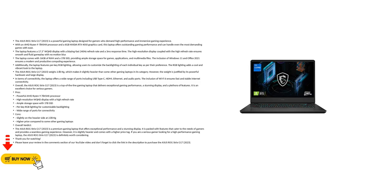It is an excellent choice for serious gamers. Pros: Powerful AMD Ryzen 9 7845HX processor, high-resolution WQHD display with a high refresh rate, ample storage space with 1TB SSD, per-key RGB lighting for customizable backlighting, wide range of ports for connectivity.